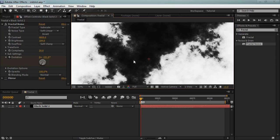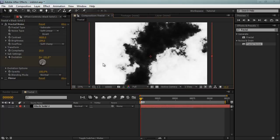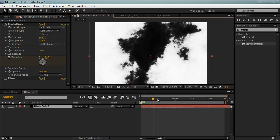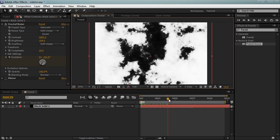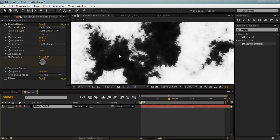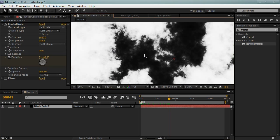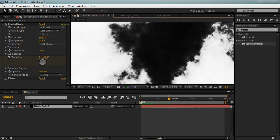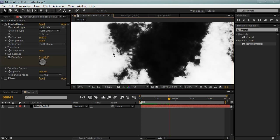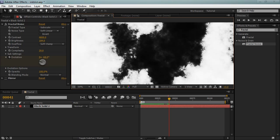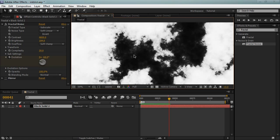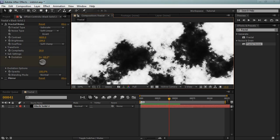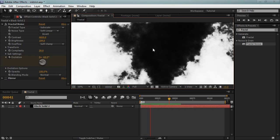And also I've set the complexity to absolute maximum, which makes it slow to render but it looks a lot better. And I've also animated the evolution. So as you can see it has this really nice animation to it. That we get for pretty much free just by animating the evolution. It looks really cool.